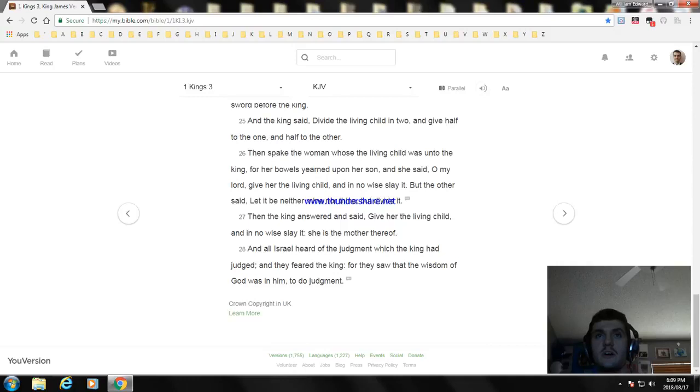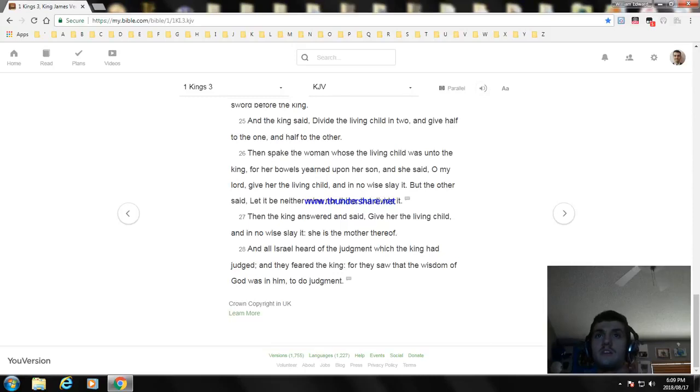And all Israel heard of the judgment which the king had judged, and they feared the king, for they saw that the wisdom of God was in him to do judgment.